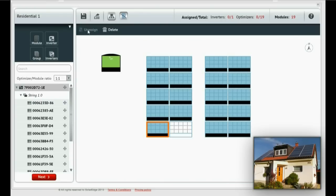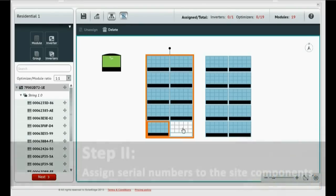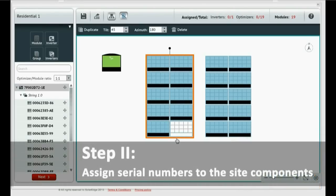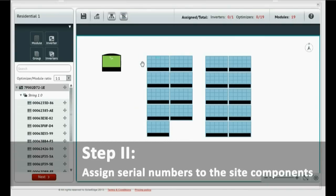That is how you create an inverter and a group of modules. Step 2: Assign Serial Numbers to the Site Components. Now that we have our inverters and modules laid out on the canvas, we need to assign the serial numbers.